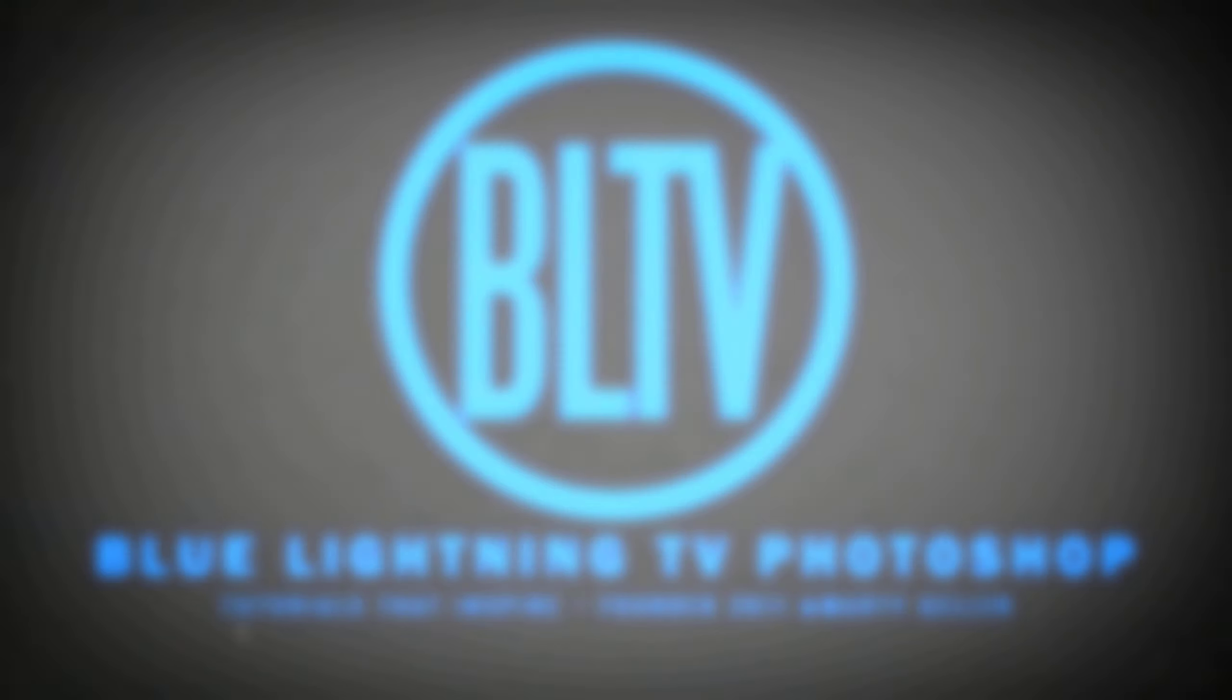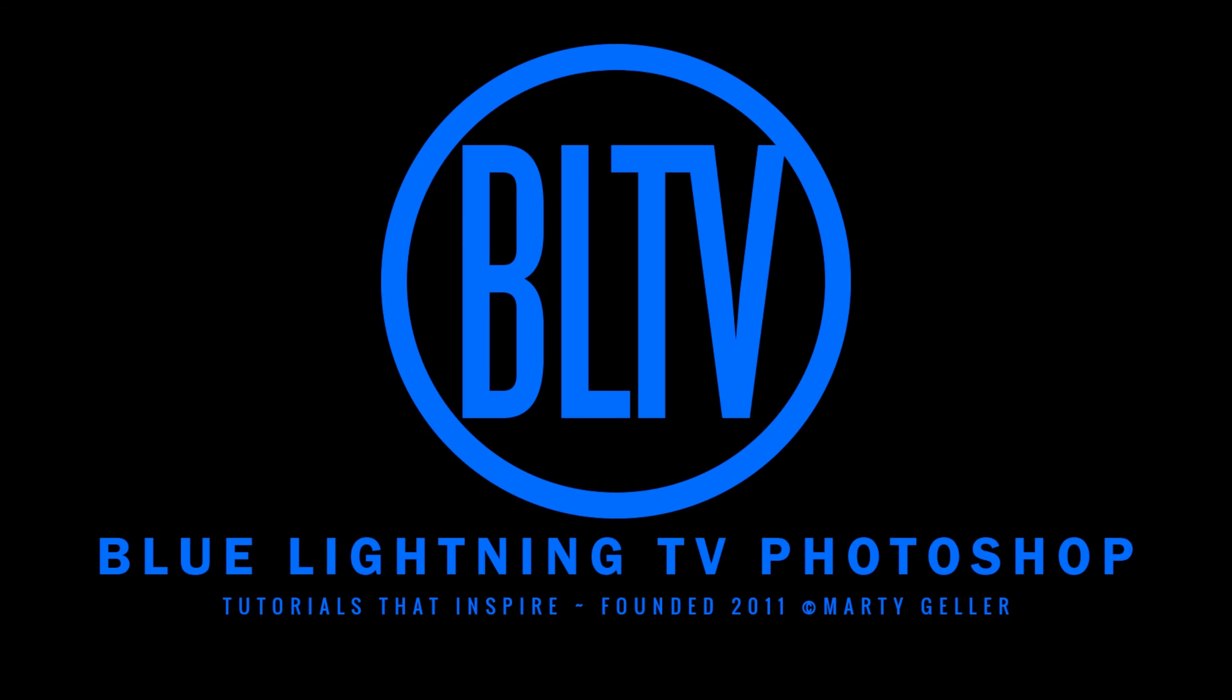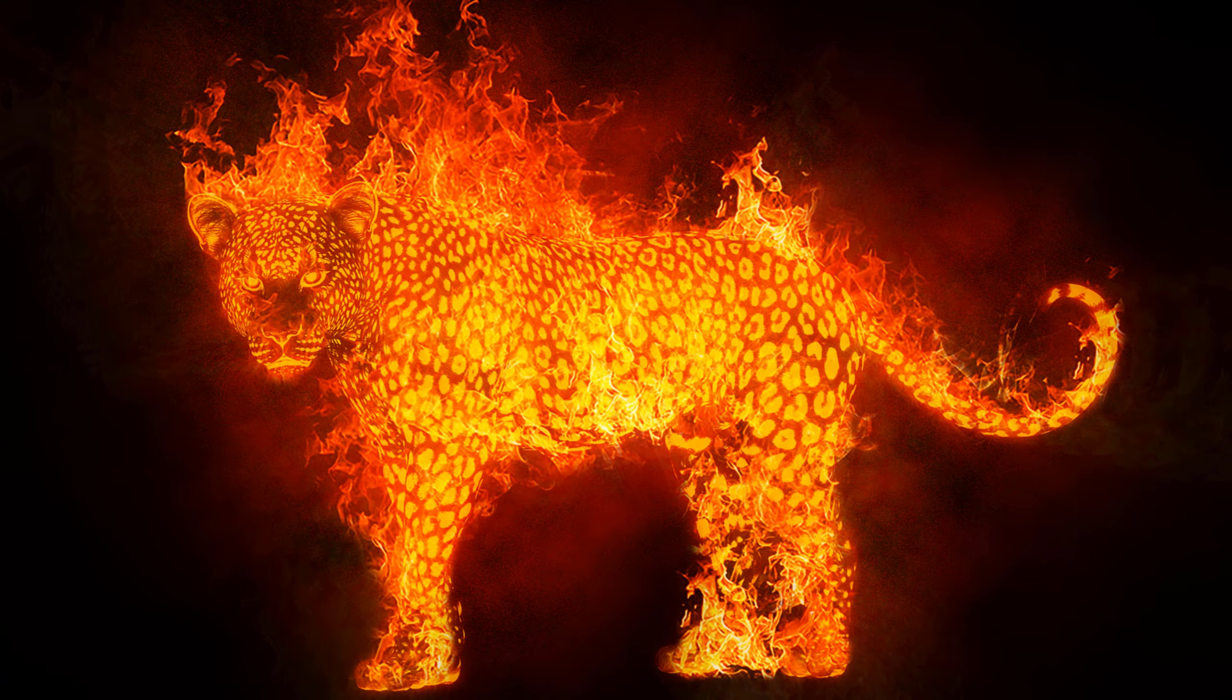This is Marty from Blue Lightning TV. I'm going to show you how to create Luminous Fire Spirit Animals.